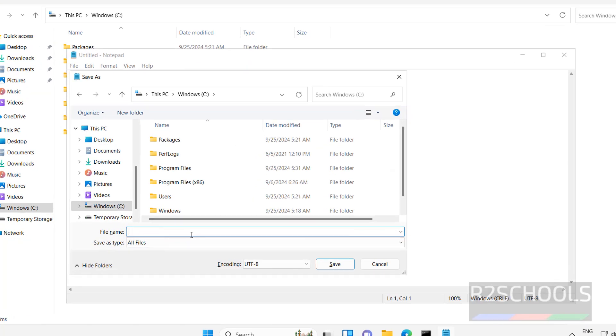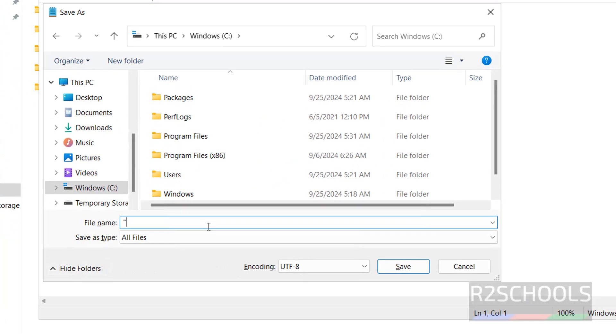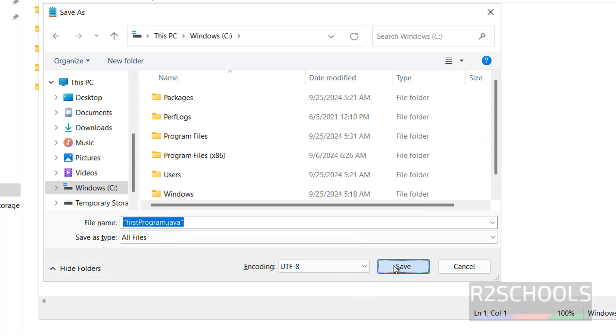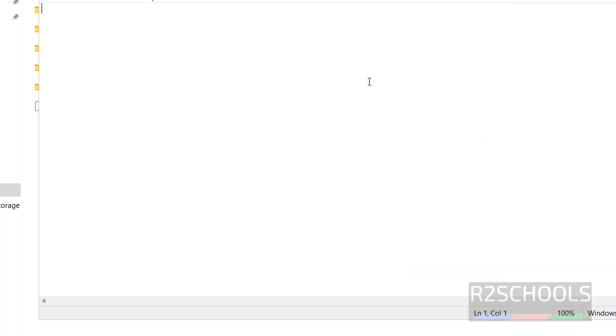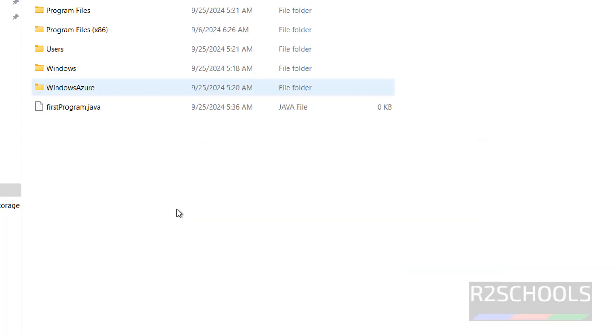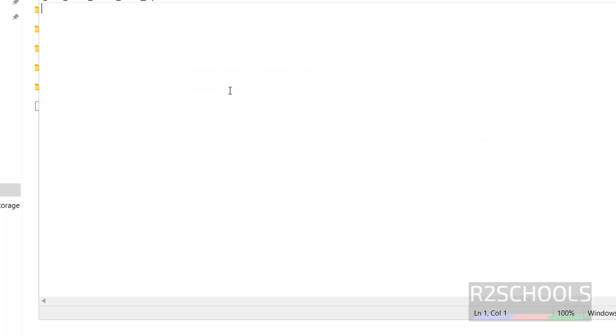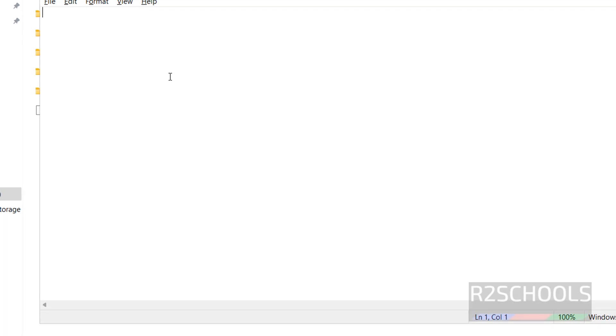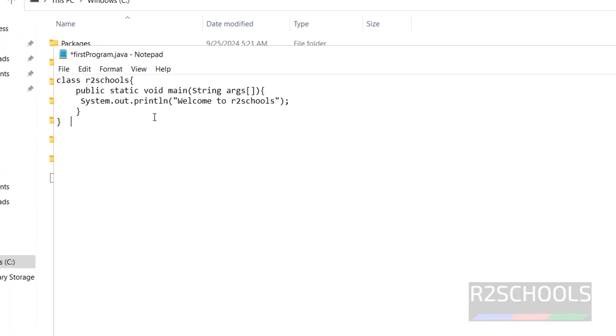Save the file, save the file as, in quotations, give the first program.java, close the quotations, save it. See, Java program is there. I am going to paste sample program, I will keep this program in the video description, save the file.